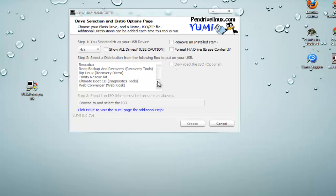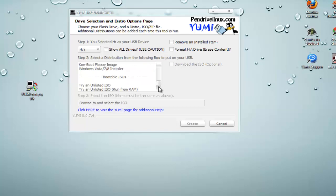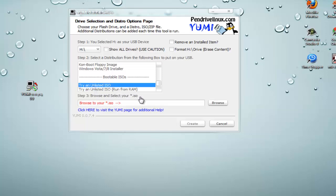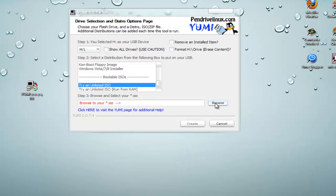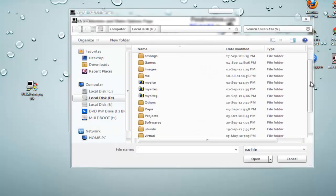So now we only need to make a bootable pen drive using an ISO. So scroll down right there to the bottom and then click on Try an Unlisted ISO. That is the first one, not the second one that is run from RAM. The first one, and then click on browse right there.